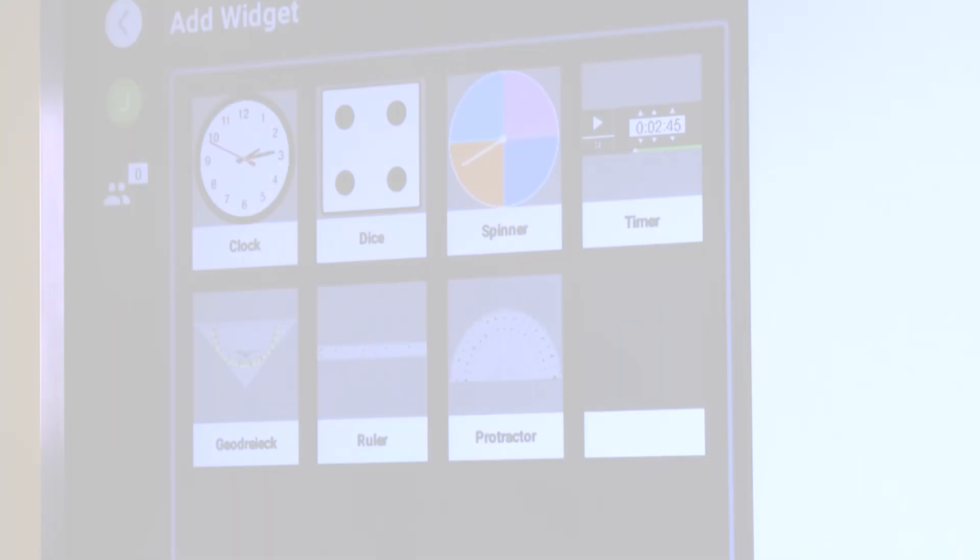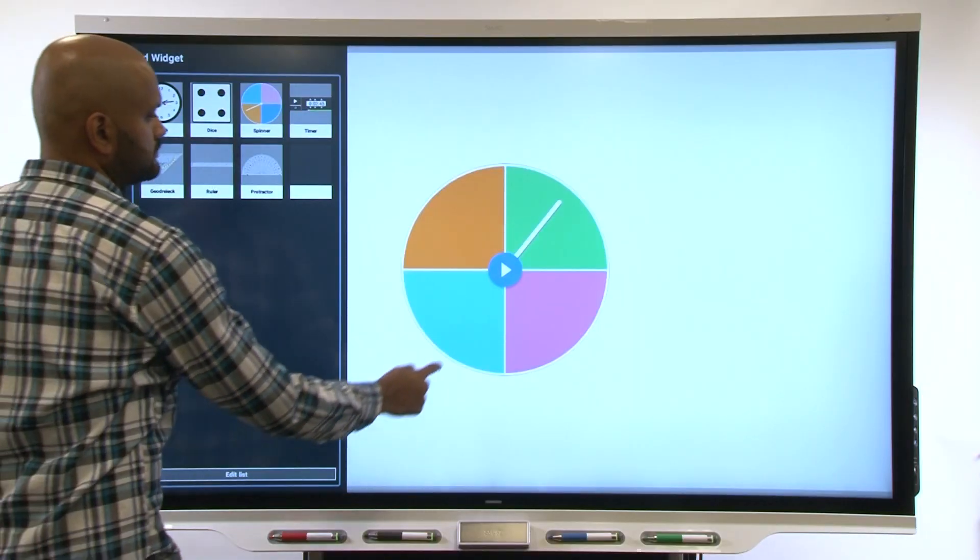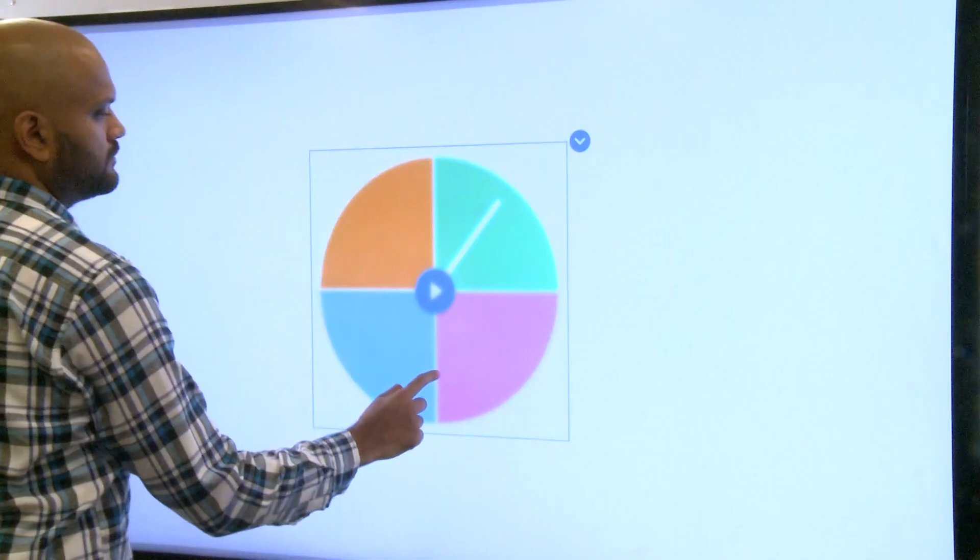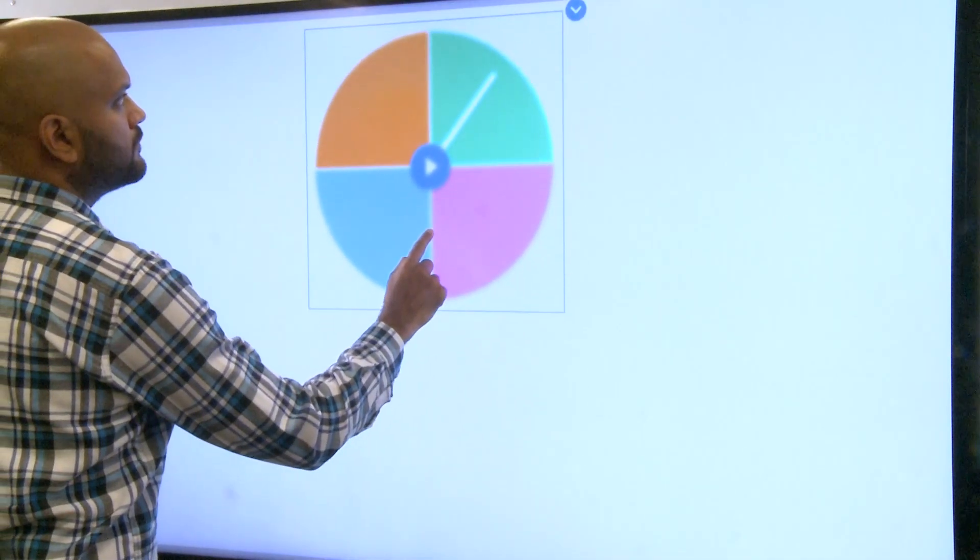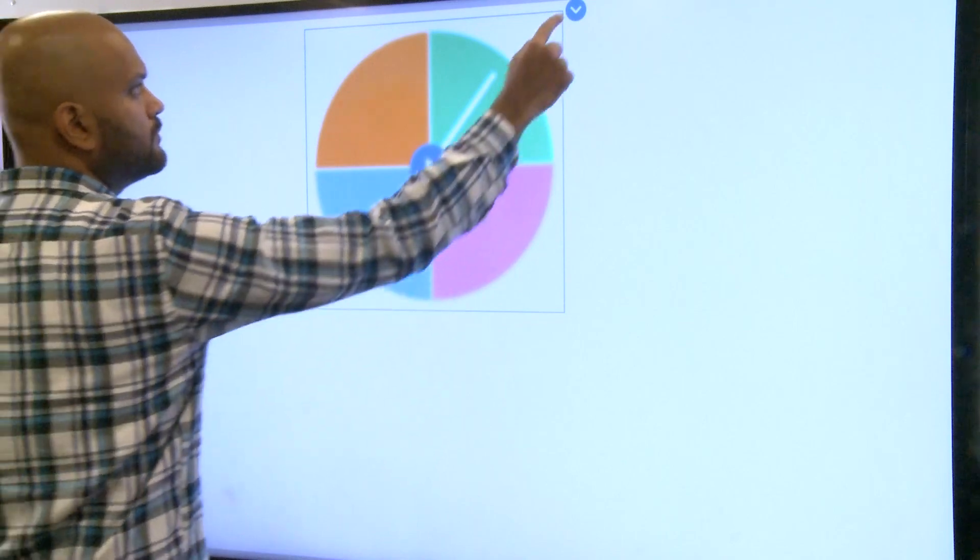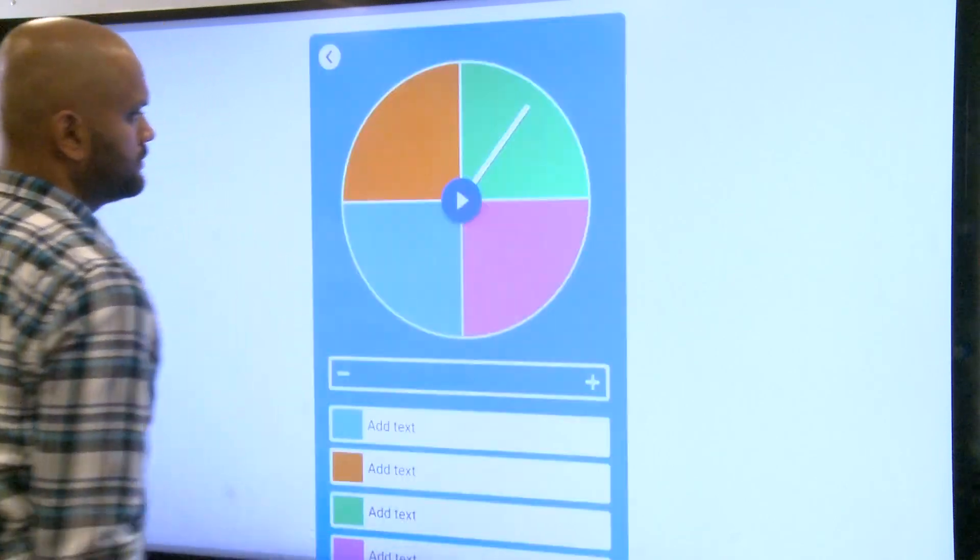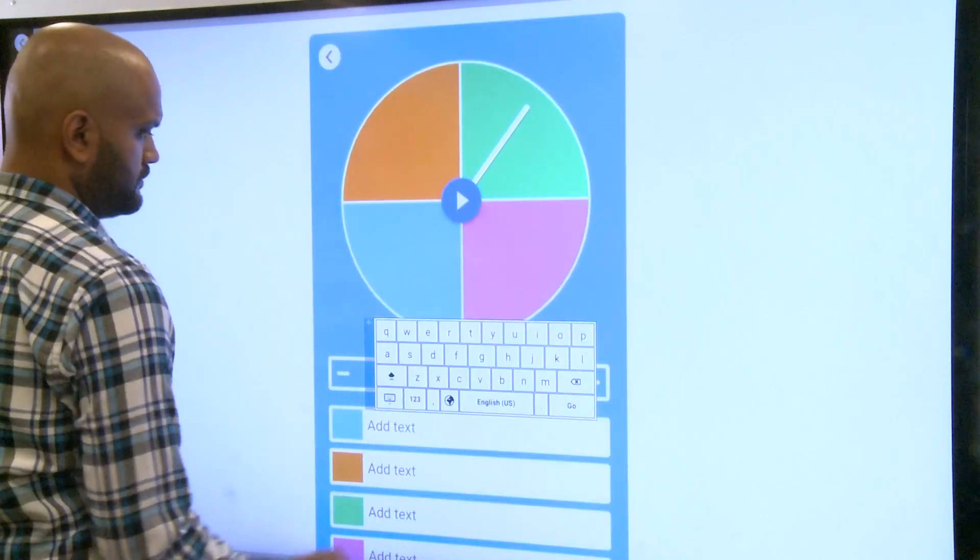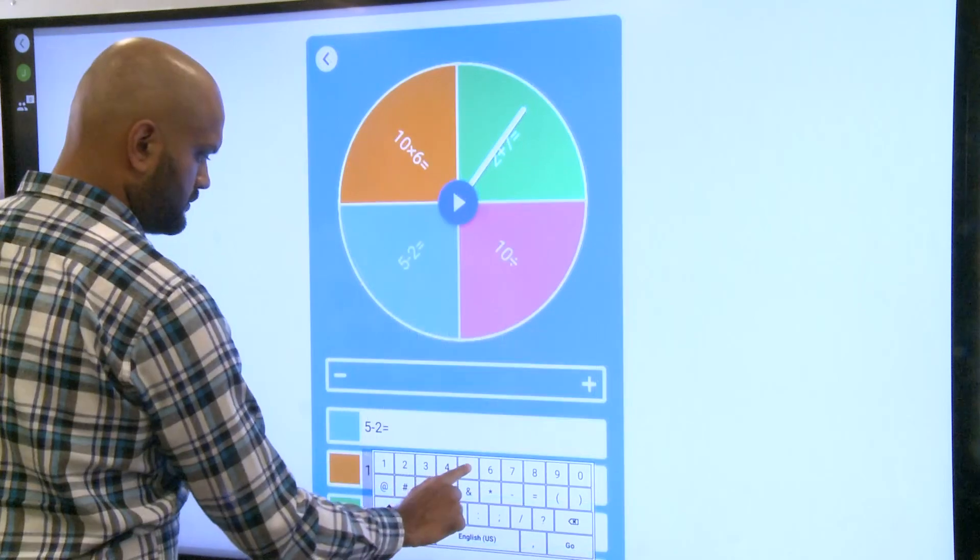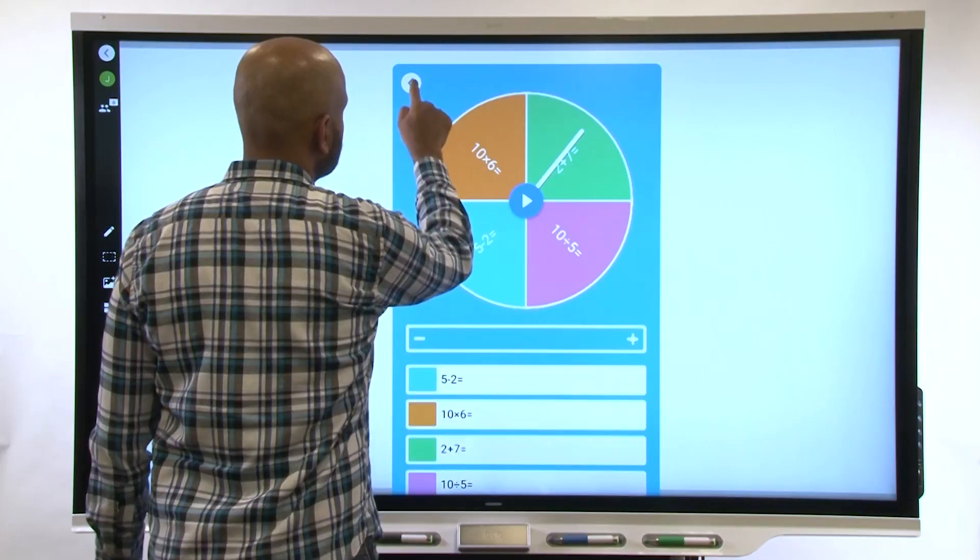Select the Spinner widget and customize each segment where the spinner can land. For example, you could add an equation to each segment and have students spin the wheel to select an equation to solve.